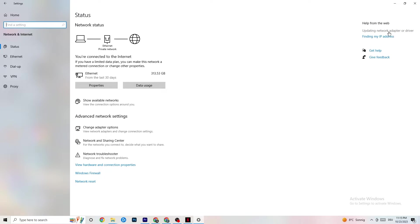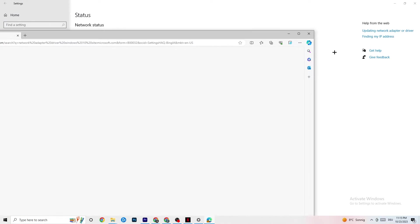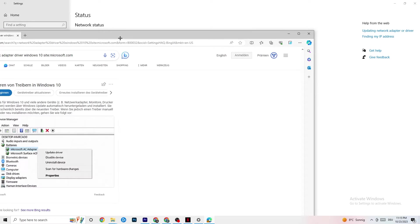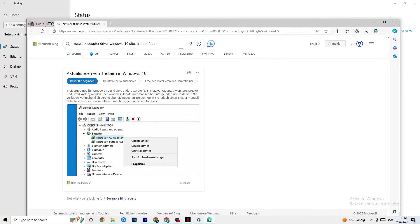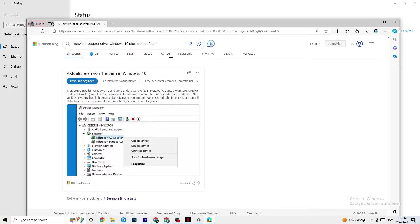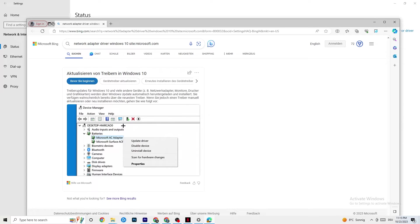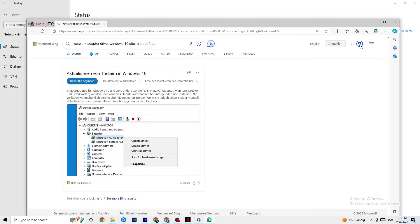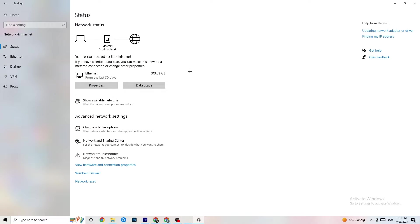I want you to go to updating network adapter or driver, because sometimes it could also be a problem that your adapter isn't on the latest version. So your driver, as you can see, you're going to go to Device Manager and click onto Update Driver if your driver isn't on the latest version.